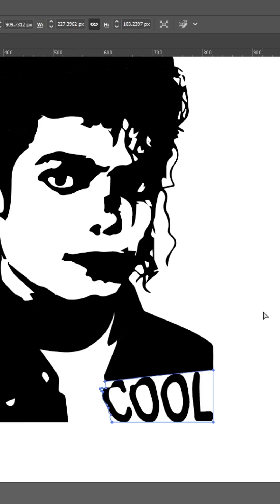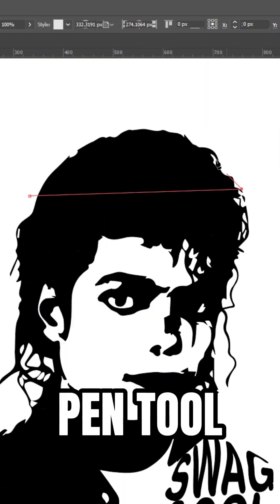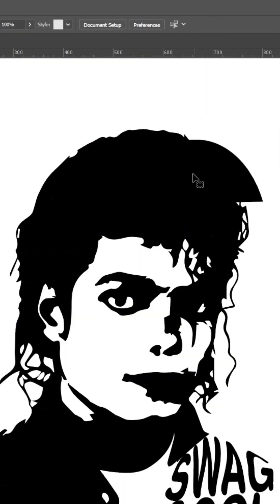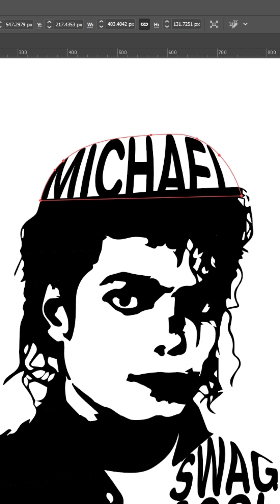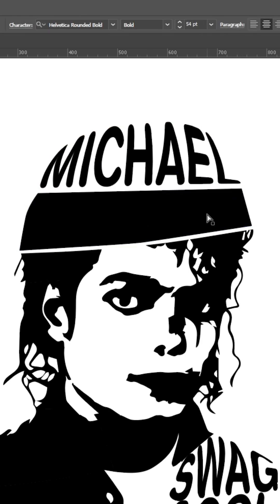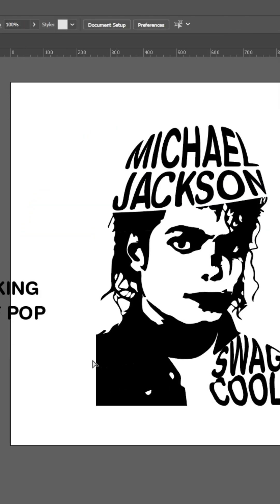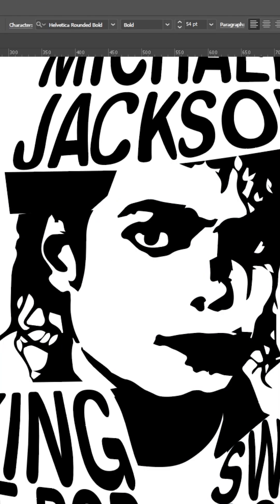If you come across this problem, just click OK. Freestyle the same shape with your Pen tool and delete the previous one. This happens because the part where you cut has those tiny little details. And that's how you make a typography self-portrait.